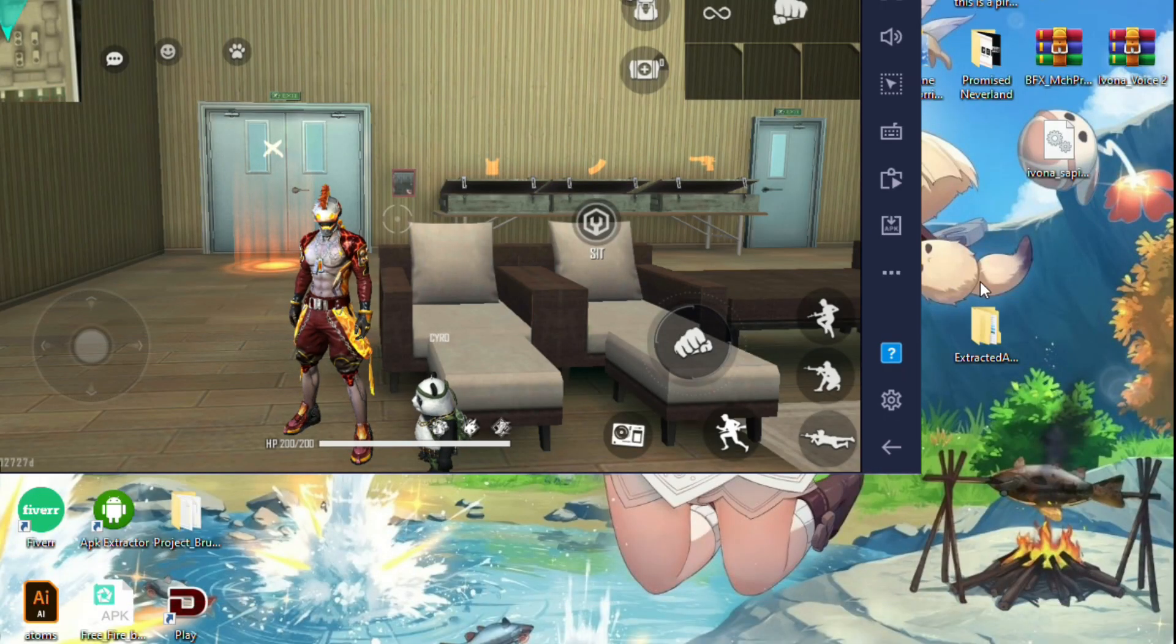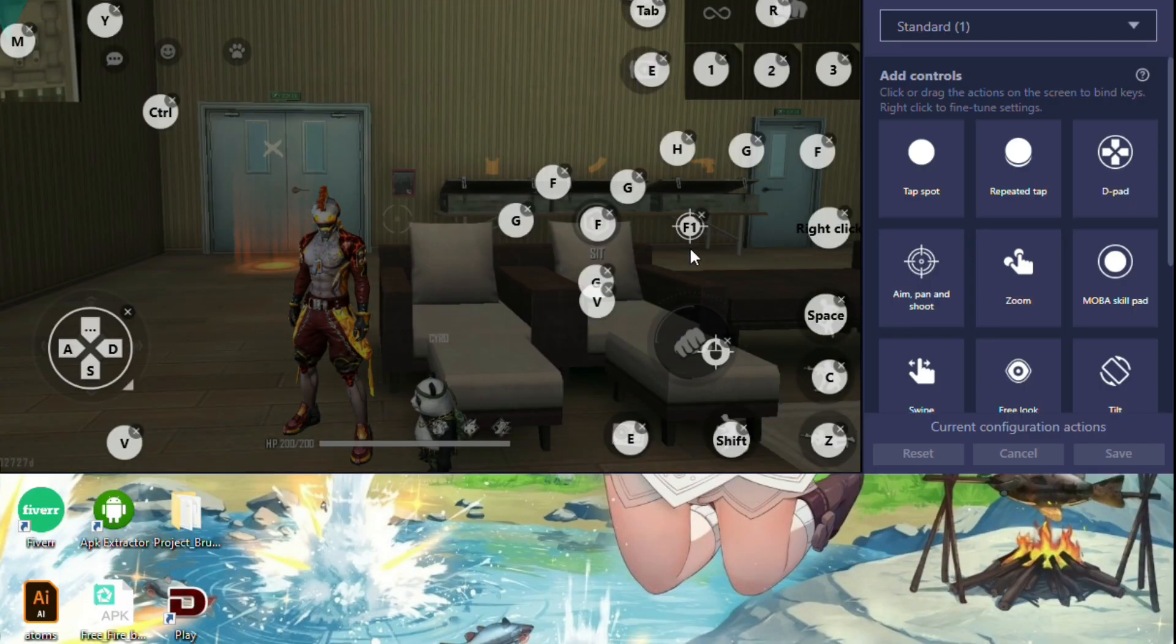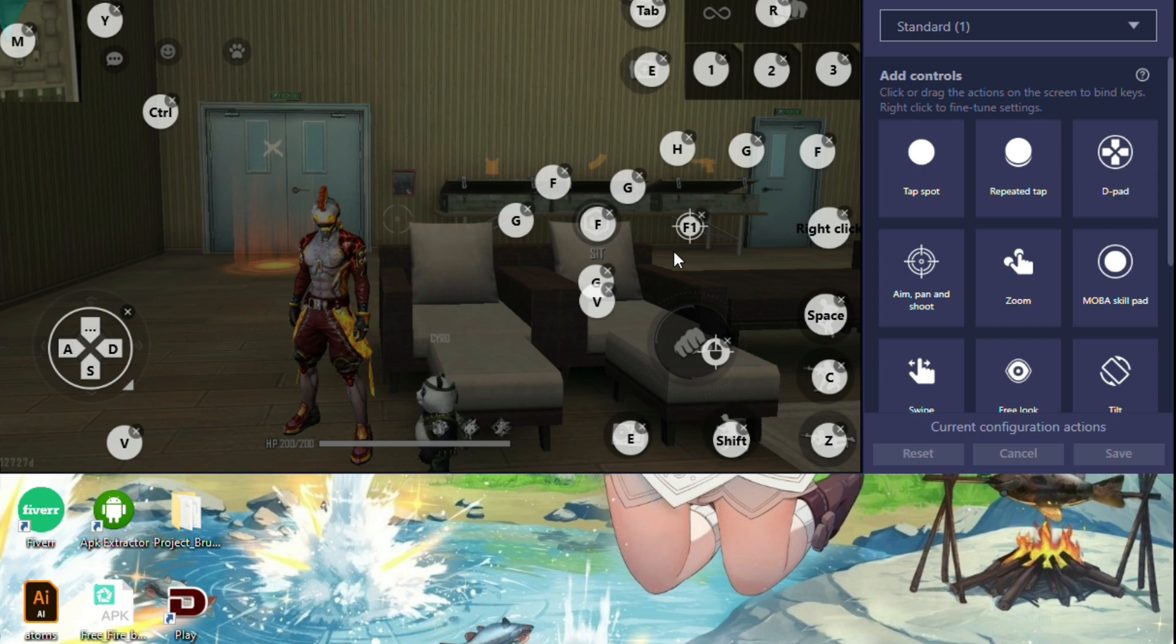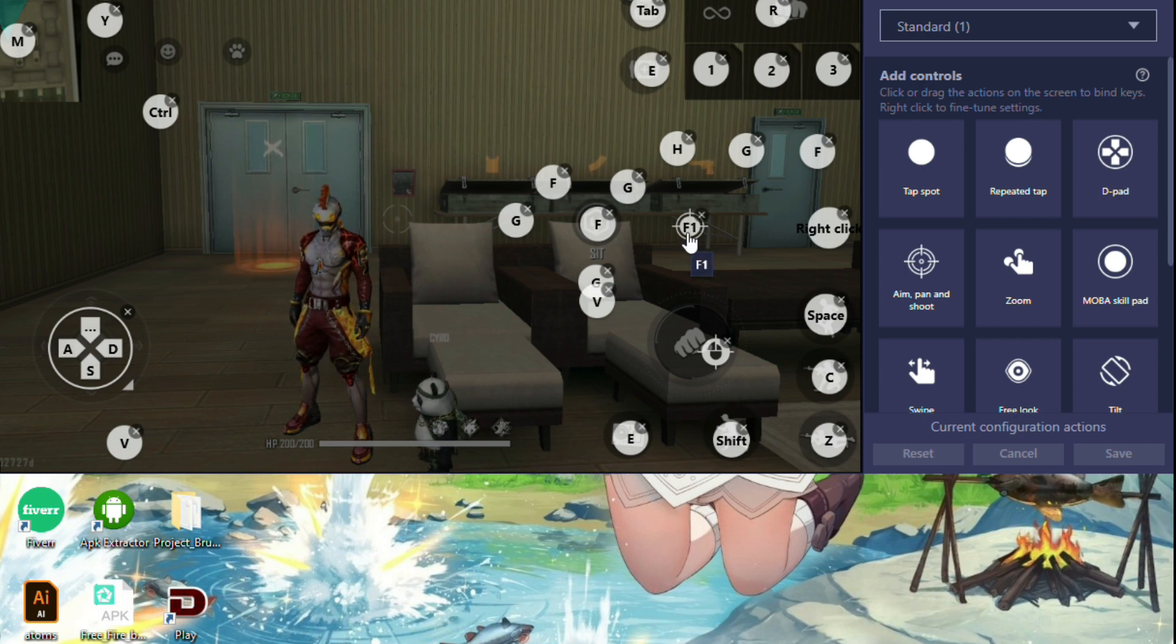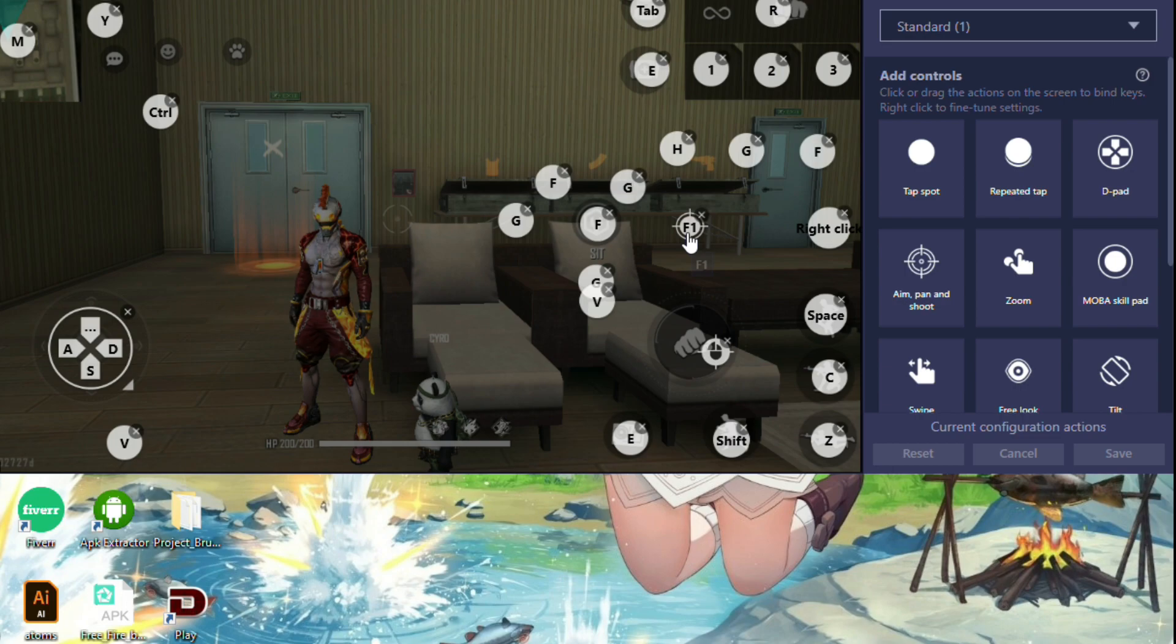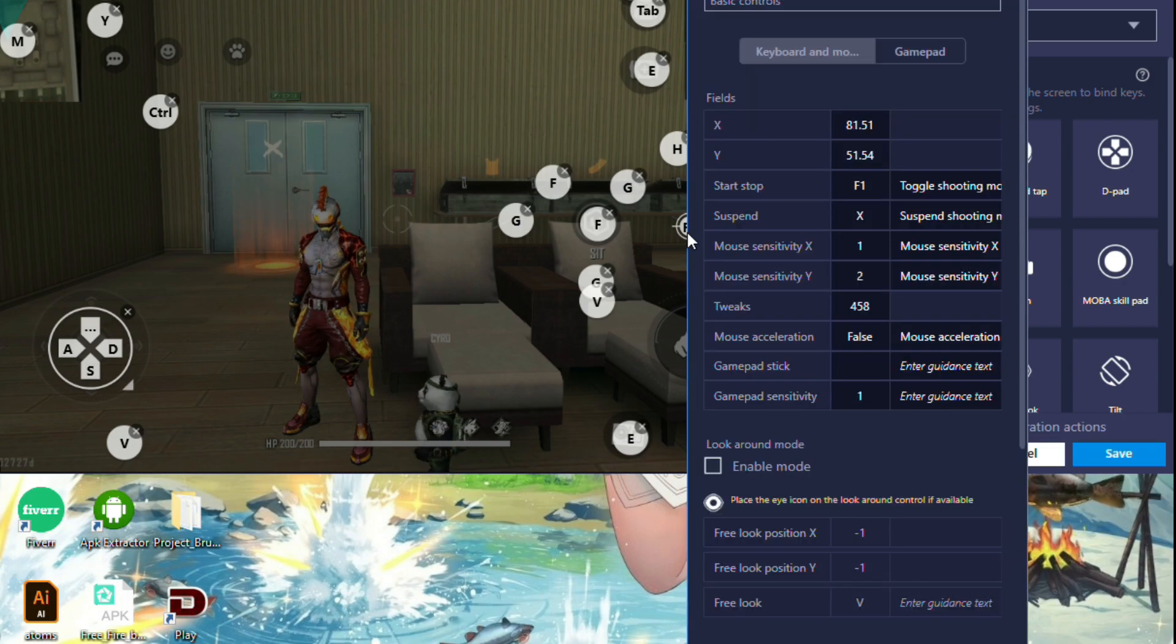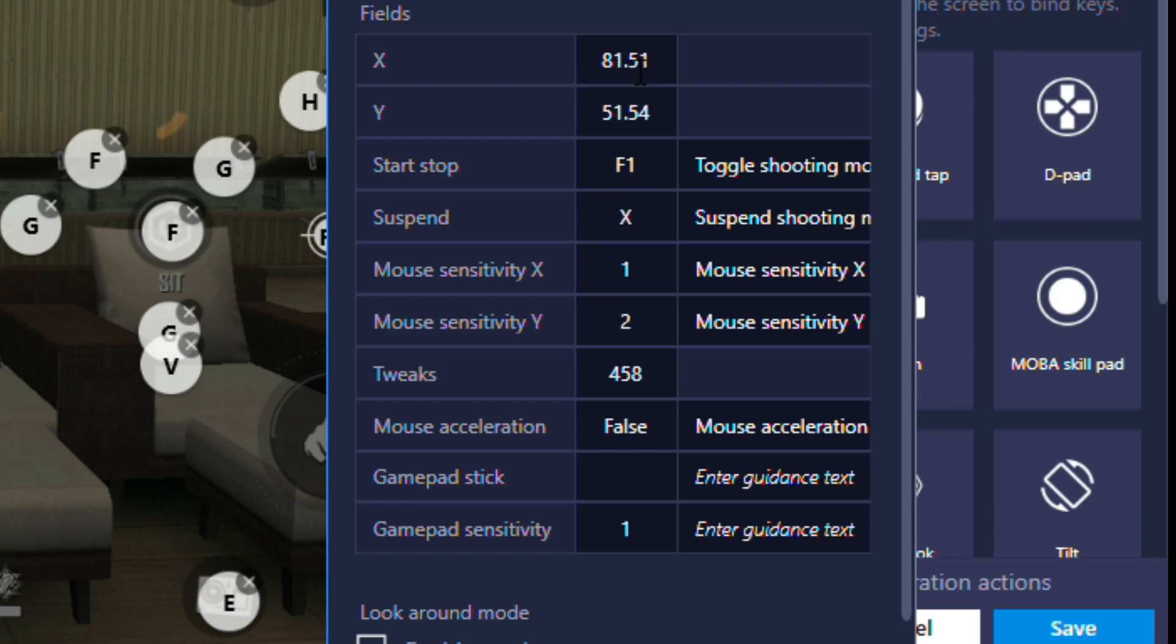After that, right click on that aim button. Now go to the fields. I am already changed my settings. Change X to 81.51 and Y to 51.54.